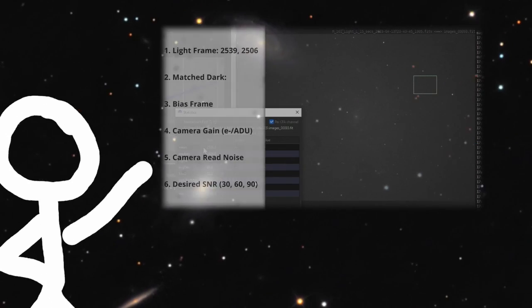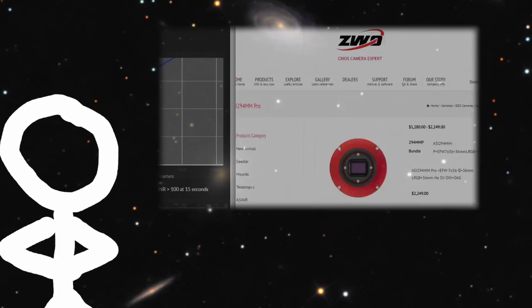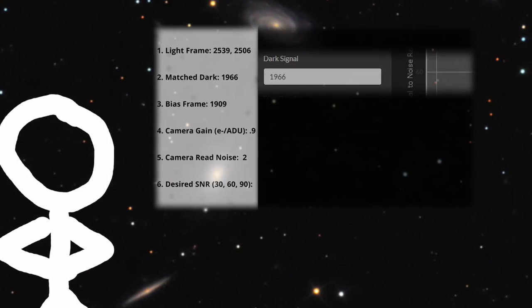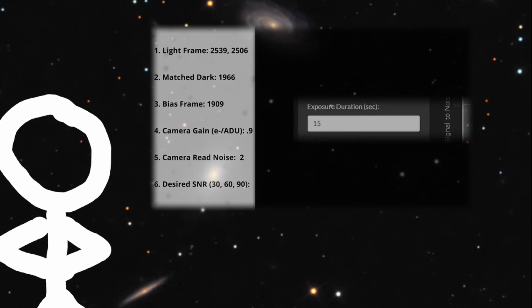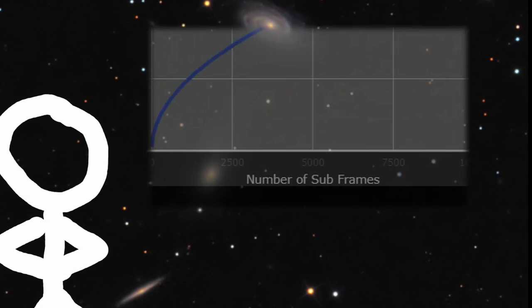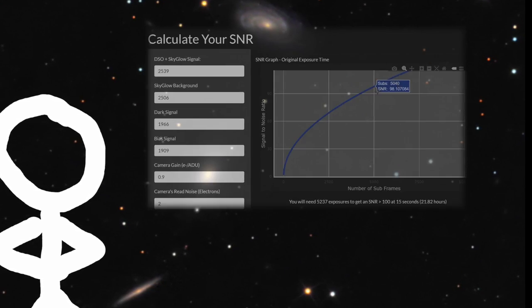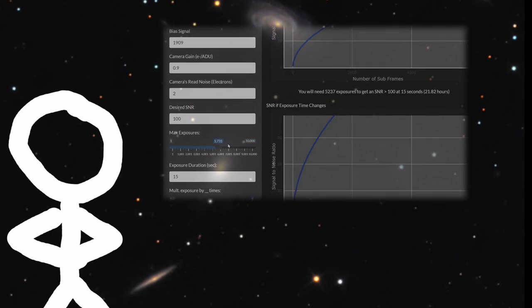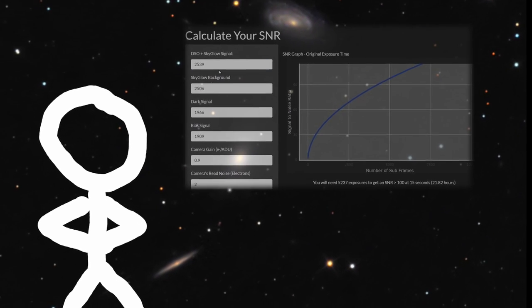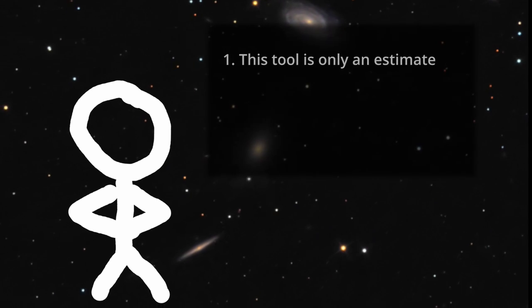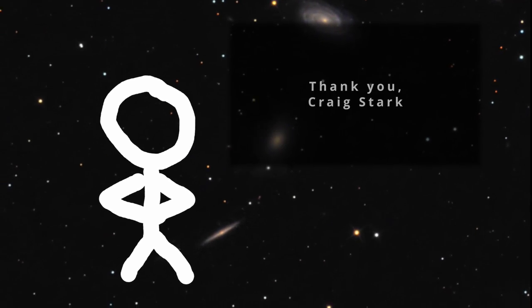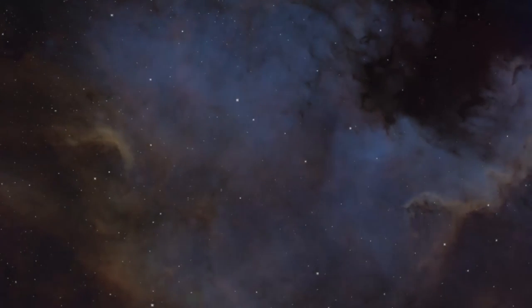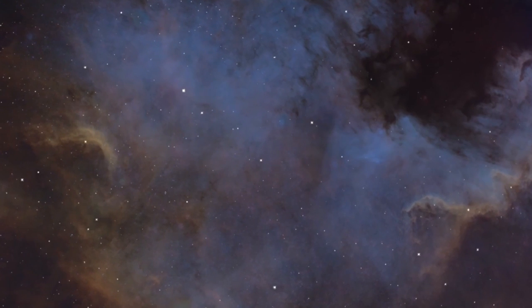In that video I told you to get your camera's gain in electrons per ADU and read noise in electrons. Astro camera manufacturers usually provide this information. What if you have a DSLR? Or you want to double-check what the manufacturer says? In this video I'll tell you how to measure those yourself. Welcome to Deep Sky Detail.